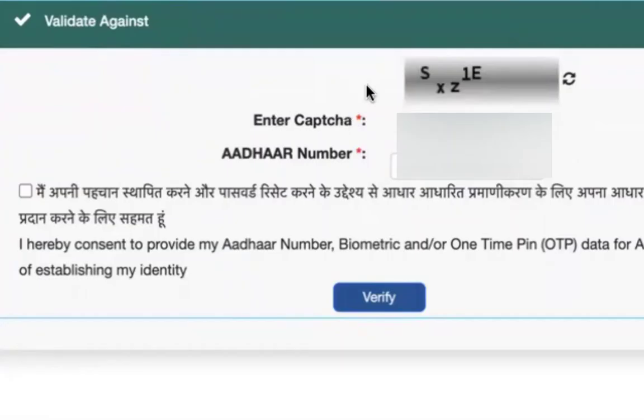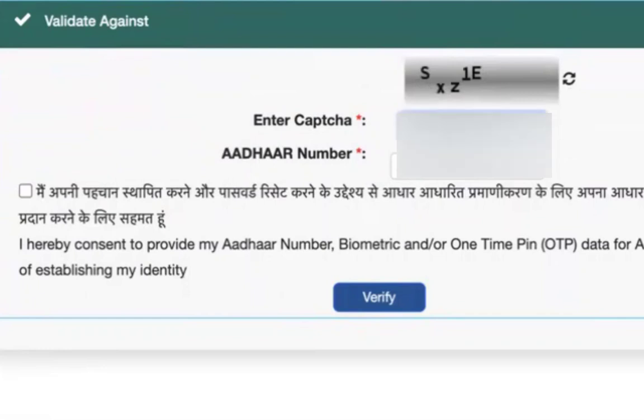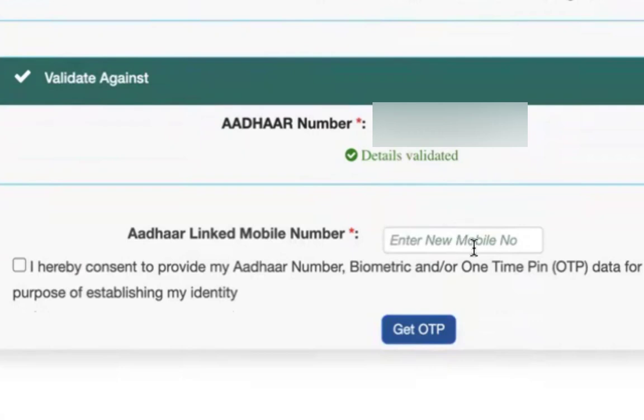Now you have to enter the captcha and also Aadhaar number, and you have to give your consent to get the OTP for Aadhaar-based authentication. Now enter the captcha here, click OK, click on verify.